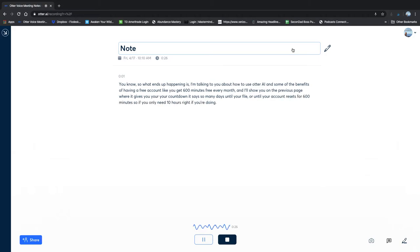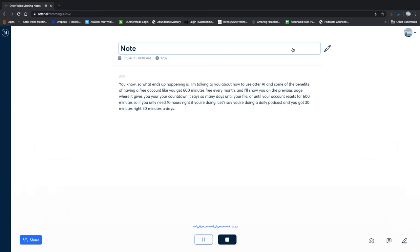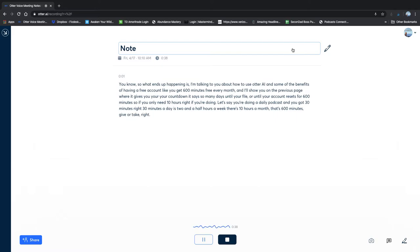So if you only need 10 hours, if you're doing let's say a daily podcast and you got 30 minutes, 30 minutes a day is two and a half hours a week. There's 10 hours a month. That's 600 minutes, give or take. So if you keep it tight, that works pretty well.